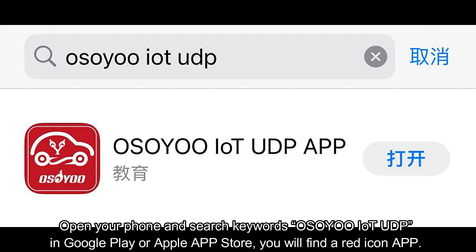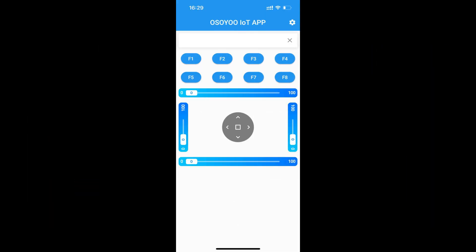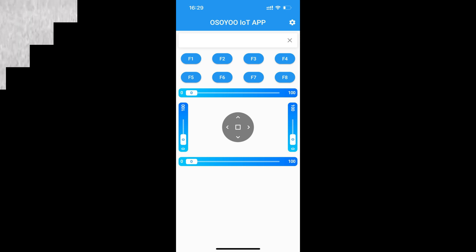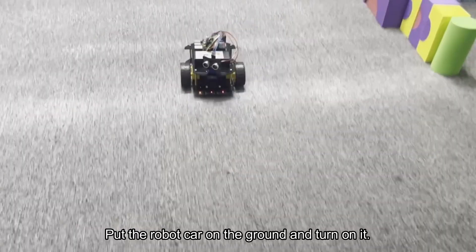Open your phone and search keywords 'Osoyoo IoT UDP' in Google Play or Apple App Store. You will find a red icon app. Download this app, install it, put the robot car on the ground, and turn it on.